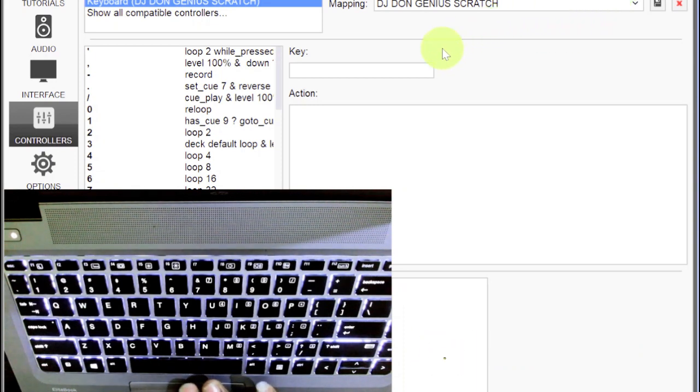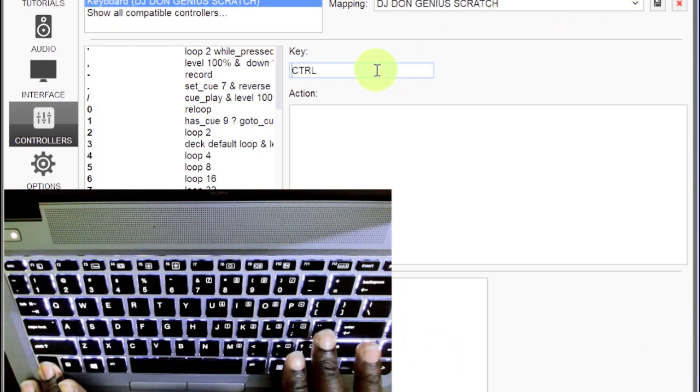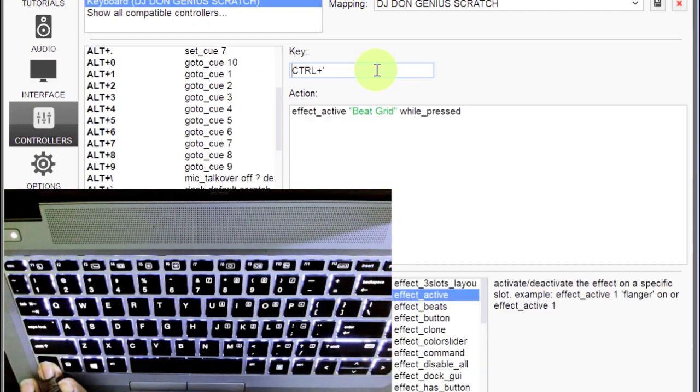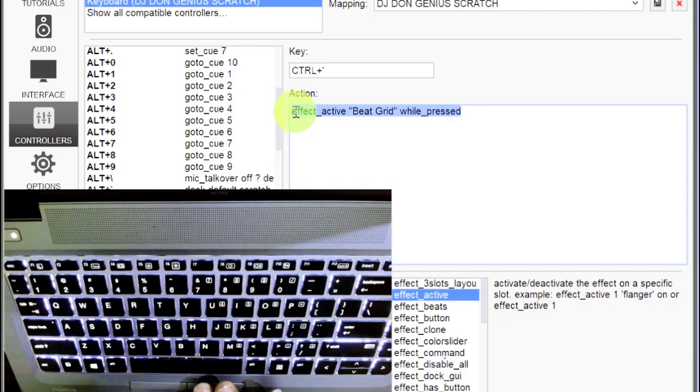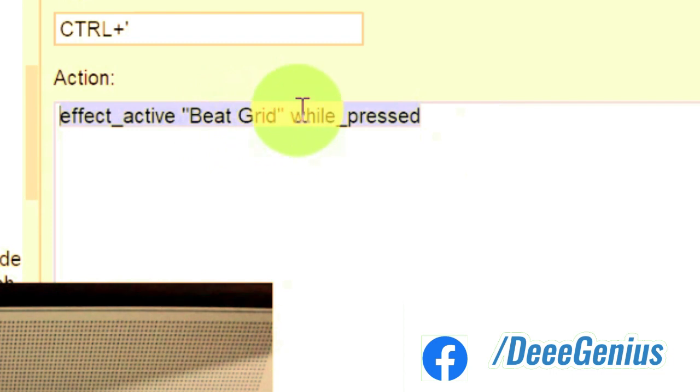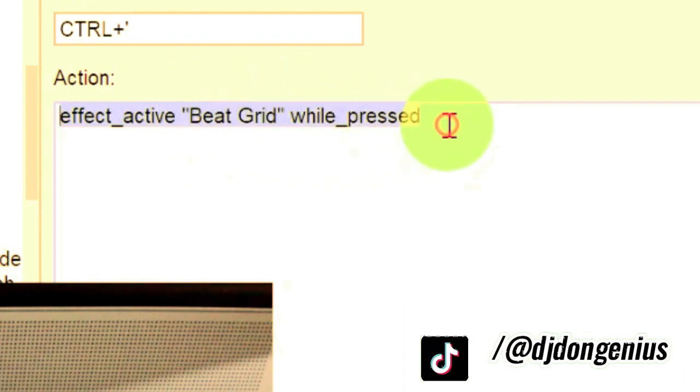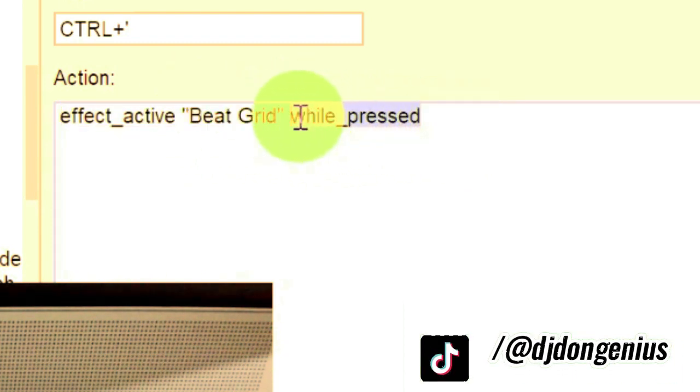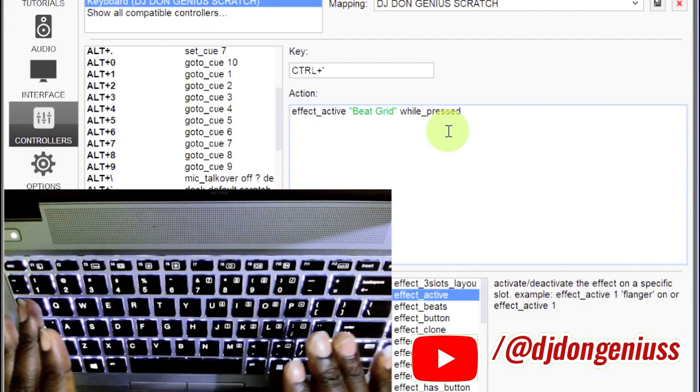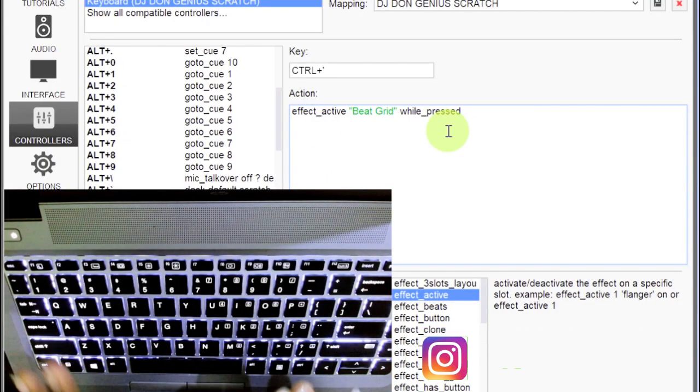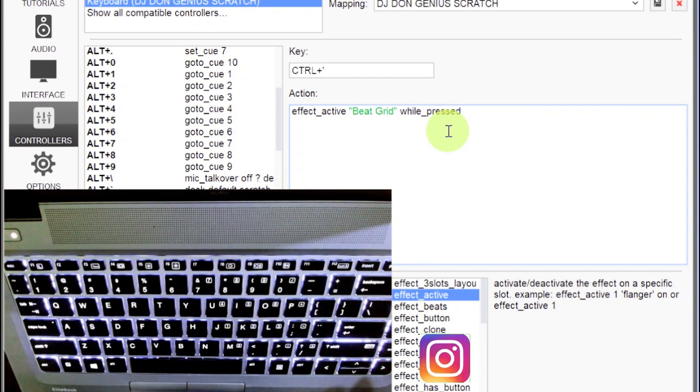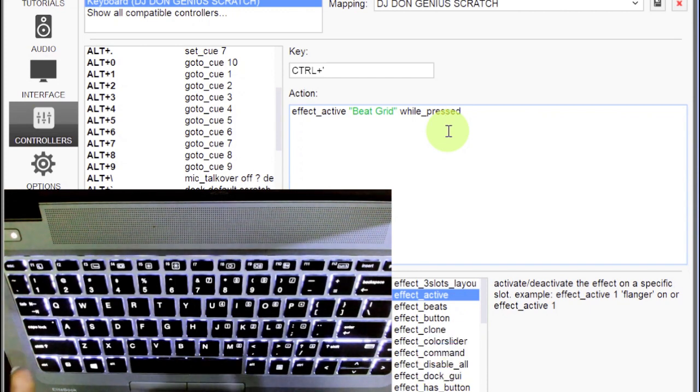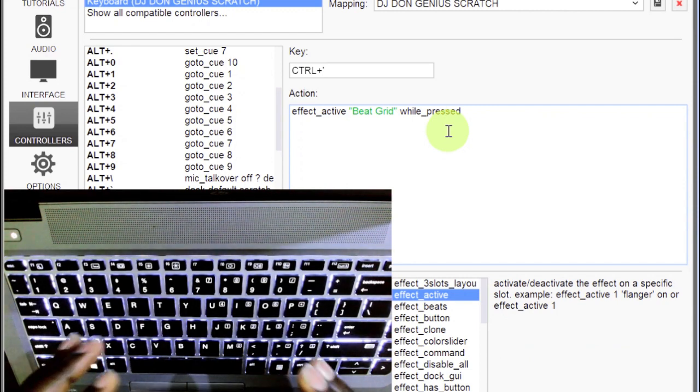You go to your settings as usual. In my case, I'm using this particular key command then column. This is the mapping for it: effect underscore active, then beatgrid, just the name beatgrid in the quotation mark, then while press. Why we have this while press at the end of it is I don't want the situation where when I press that particular key it activates it permanently. So whenever I want to play around with it, I just activate it. As soon as I leave my hand, the effect goes off. That's why I have it that way.